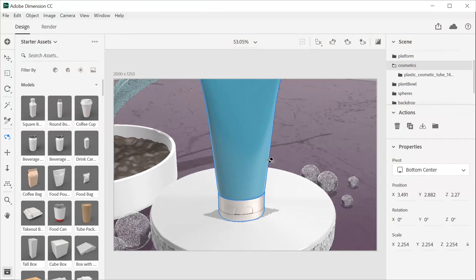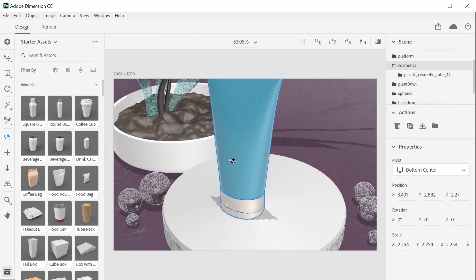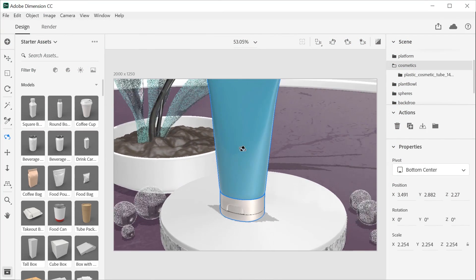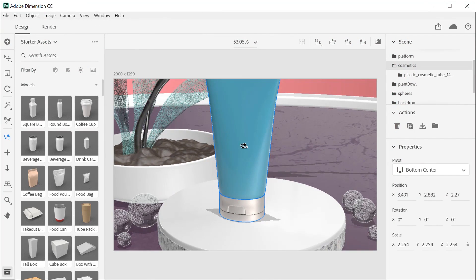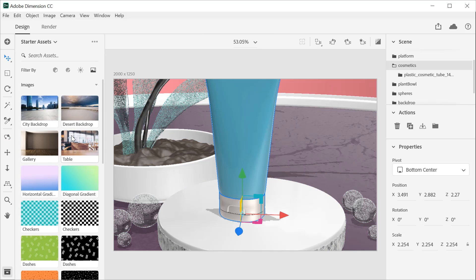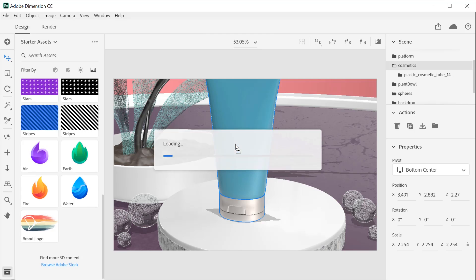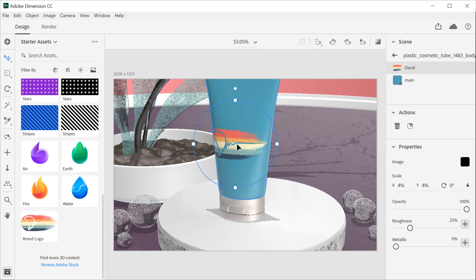You can customize your designs in Dimension by placing graphics and logos to visualize them in photorealistic 3D settings. Drag and drop images from the Starter Assets panel to apply a graphic or logo to a 3D model.